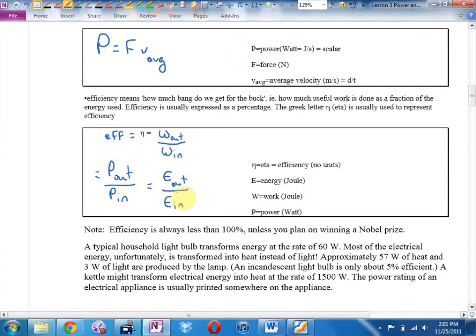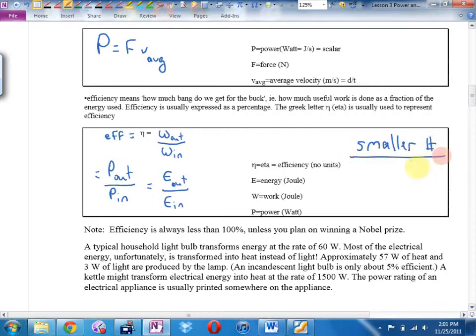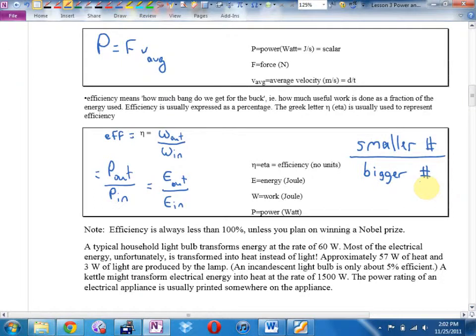A typical household light bulb transforms energy at a rate of 60 watts. However, most of the electrical energy is transformed into heat instead of light. In a 60-watt bulb, about 57 watts go to heat and only about 3 watts go to light. An incandescent bulb is only about 5% efficient.